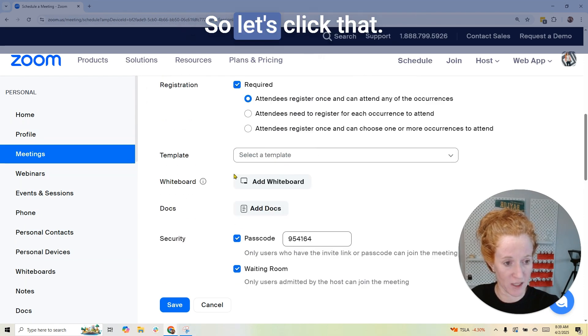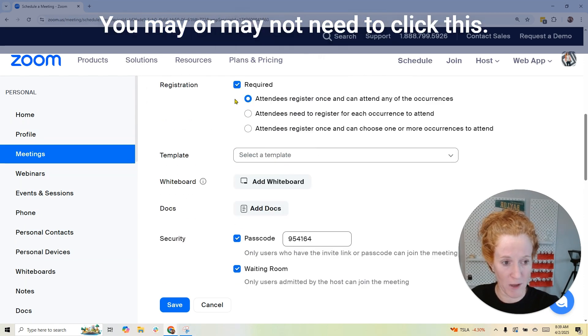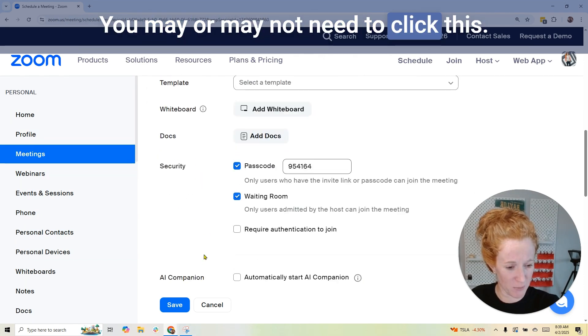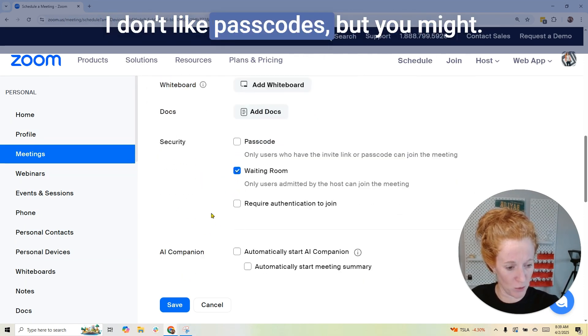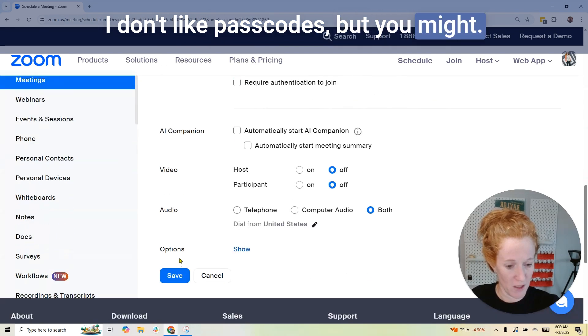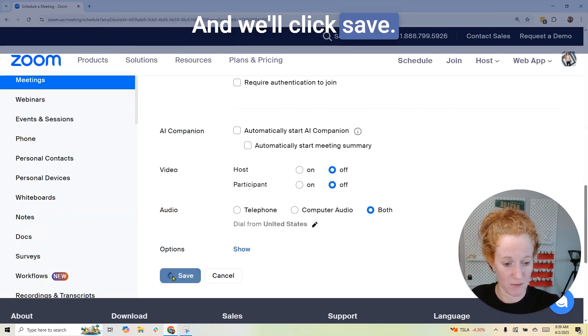Registration required — so let's click that. You may or may not need to click this. I don't like passcodes, but you might. Then we'll click save.